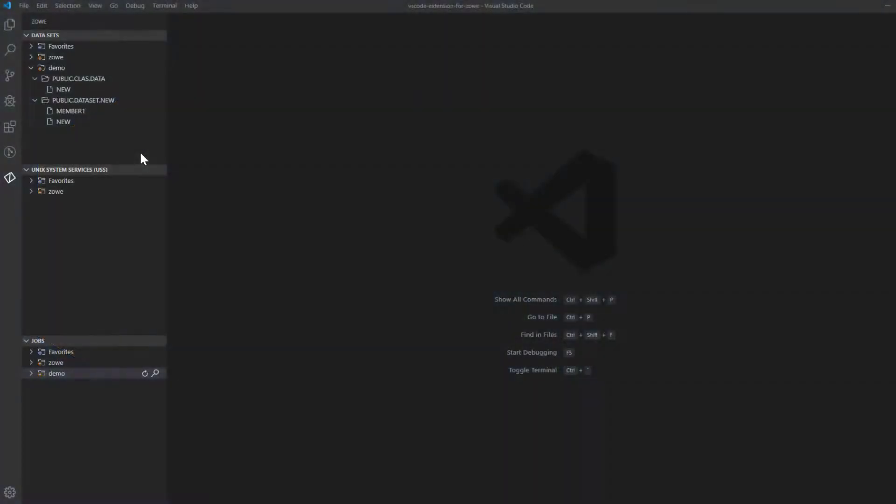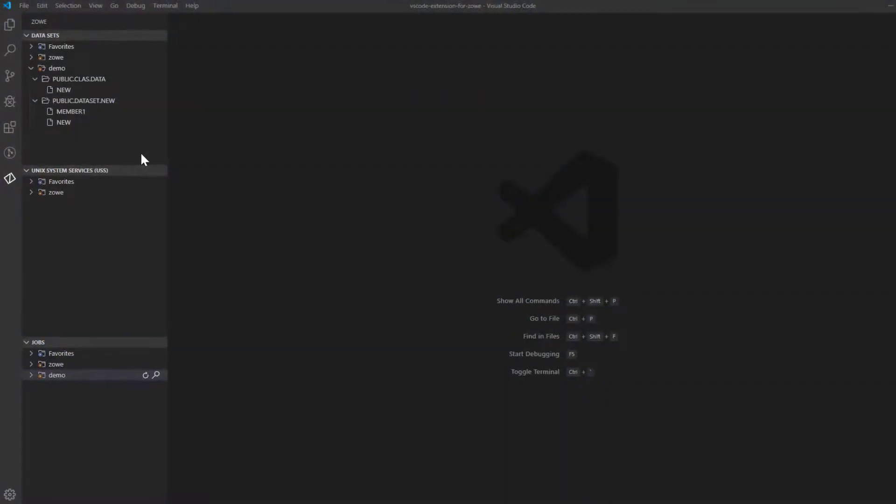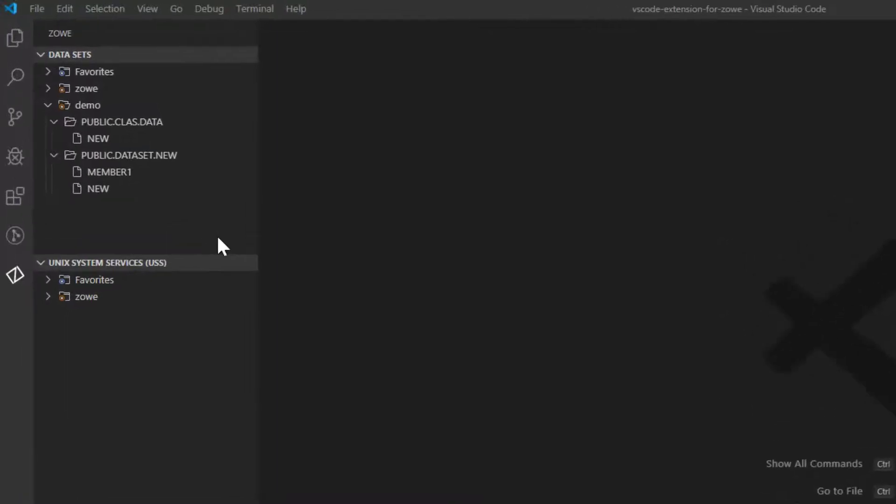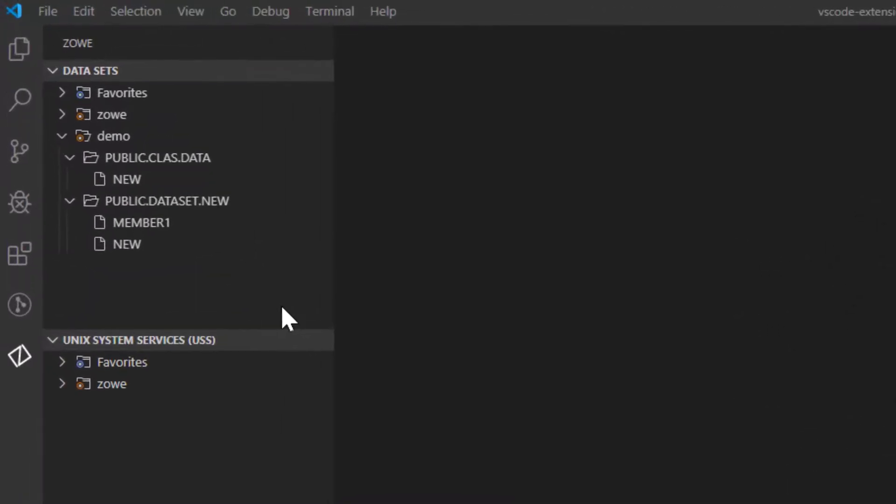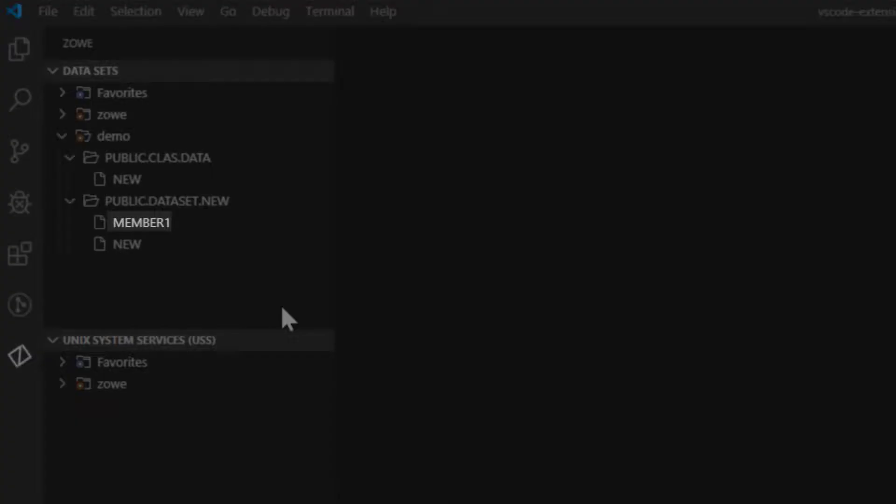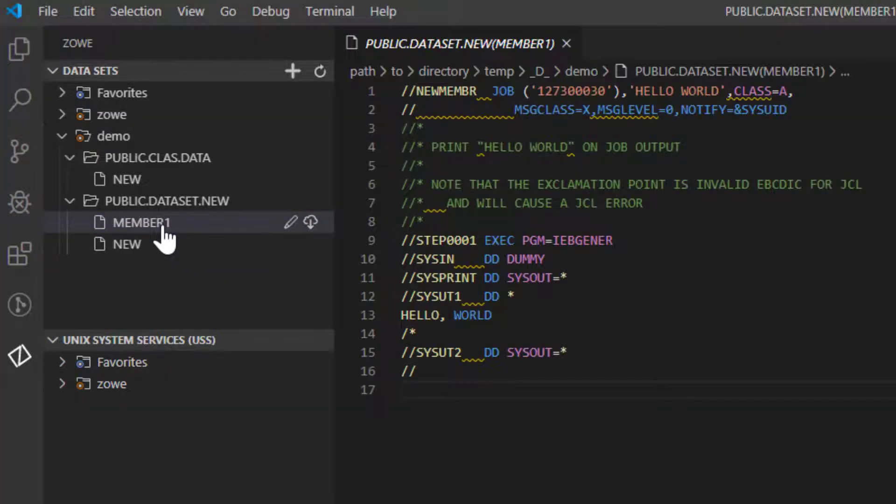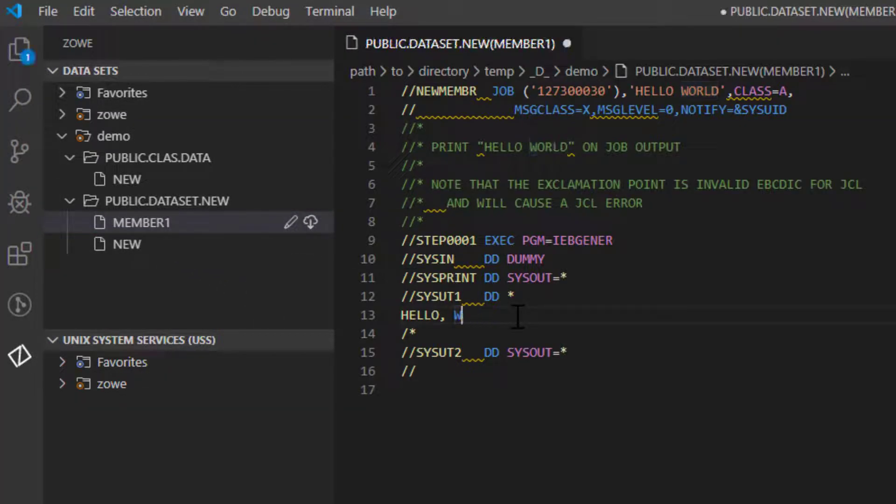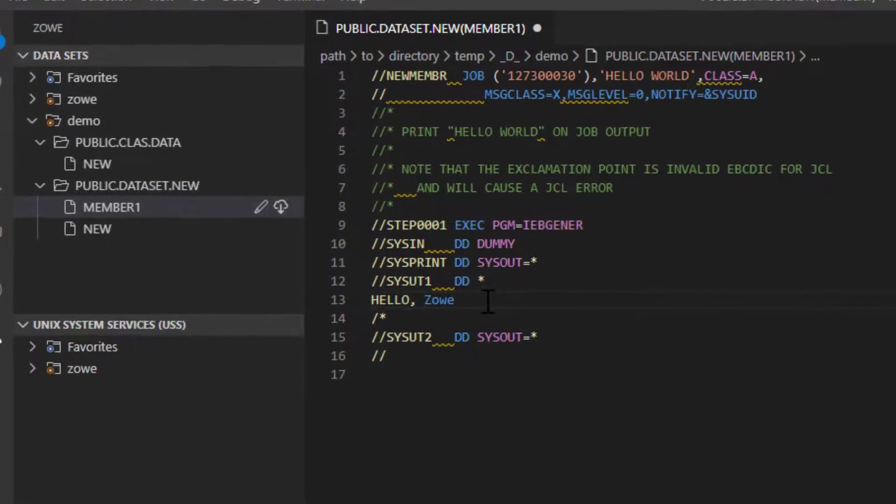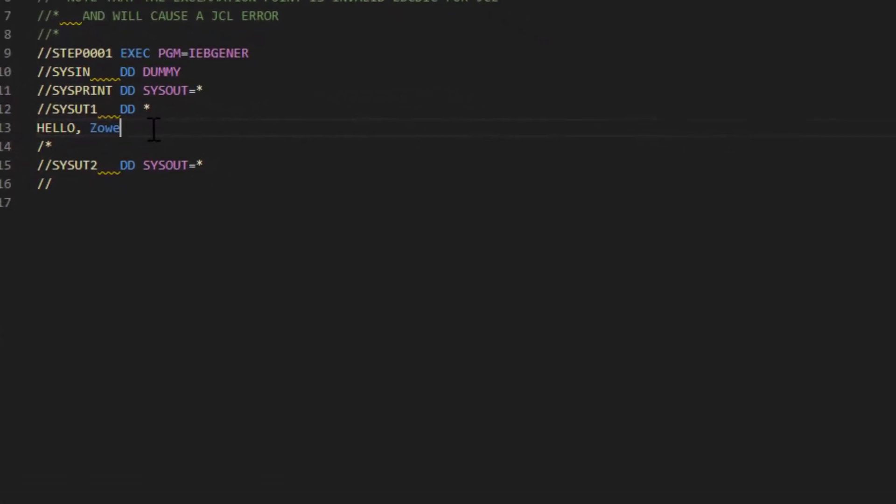Let's open a dataset, edit its member, and upload back to the mainframe. We'll edit the member right here. Once you're done editing, you can upload your changes back to the mainframe by pressing Ctrl-S on your keyboard. As you can see, the popup has notified that the dataset has been successfully saved on the mainframe.